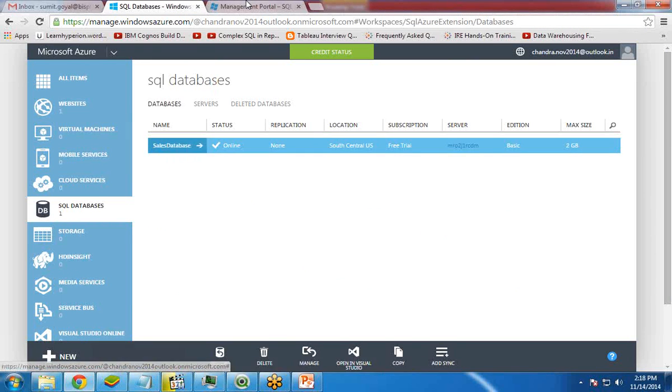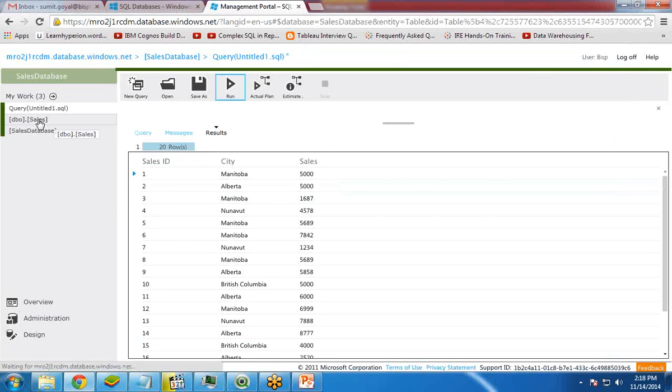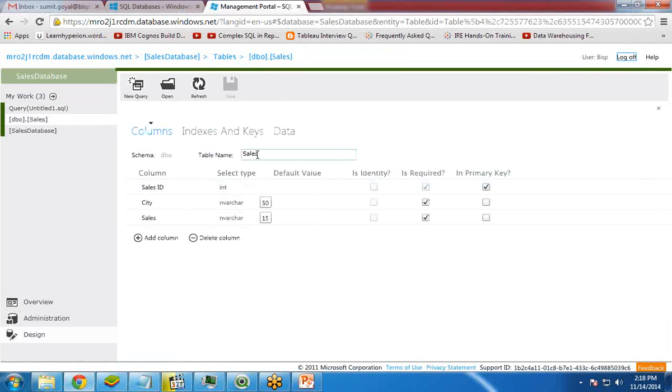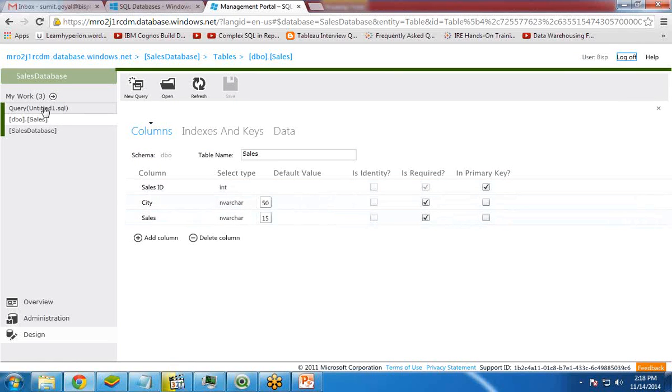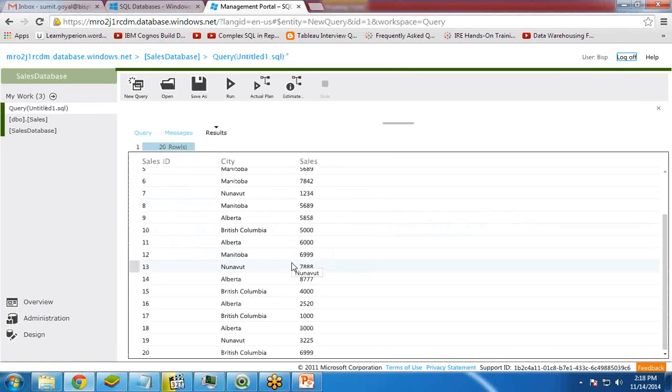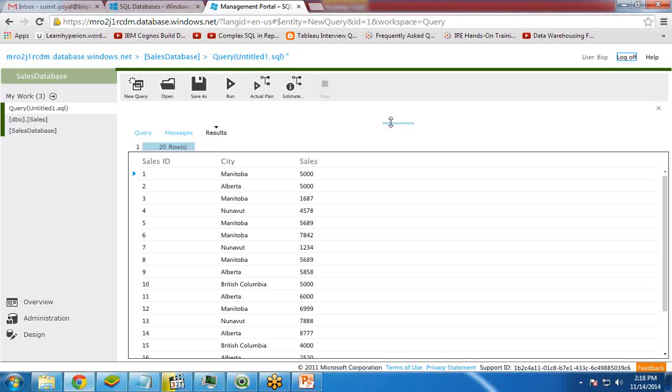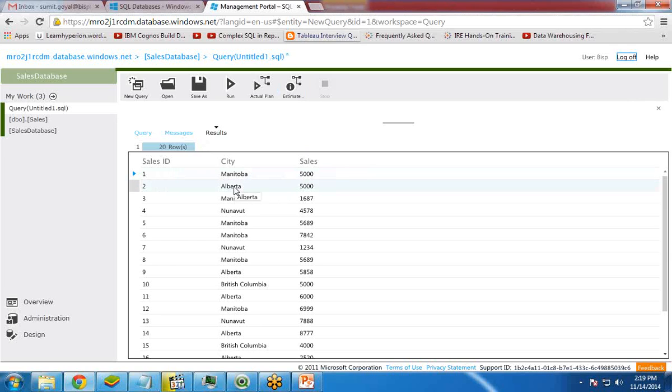Inside the sales database, as you can see here, there is a table sales with three columns: sales ID, city, and sales. And this is the data or records which are stored into that sales table. Now I would like to connect QlikView with Azure and extract this data into QlikView, and then I will create charts or table boxes based on this database.